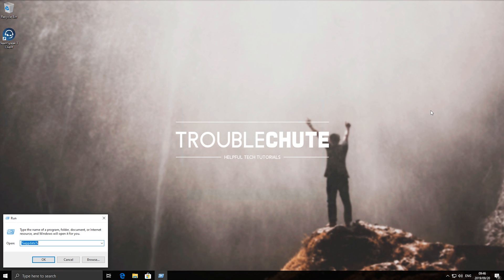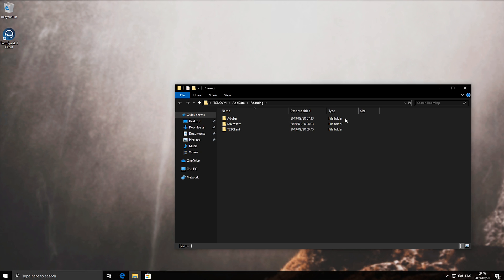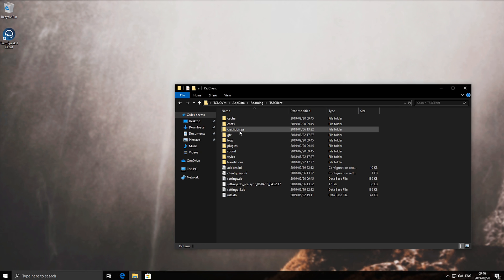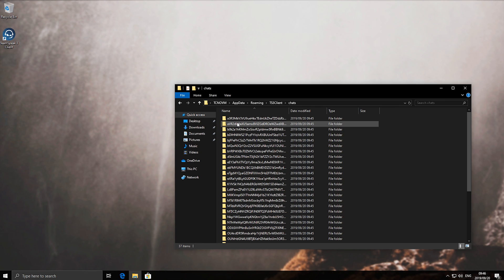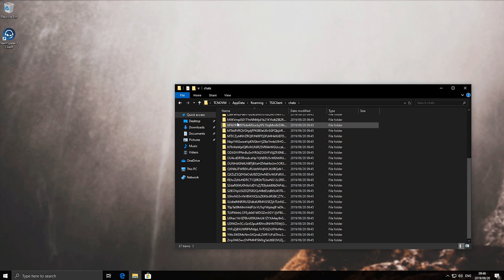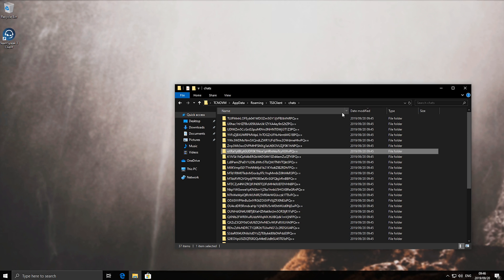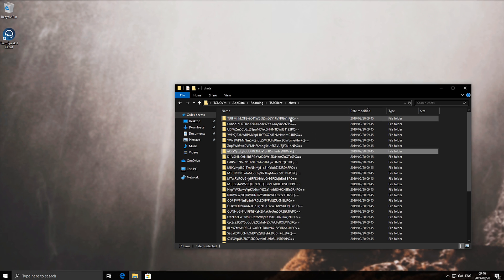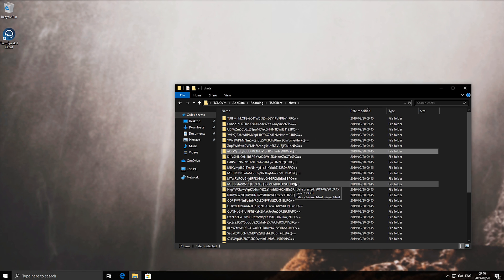Hold Start, press R and type in %AppData%. Hit enter, open up the TS3Client folder followed by chats, and inside of here you'll have a bunch of seemingly randomly generated names, but if you sort by date modified you should be able to see when these chat histories are from.